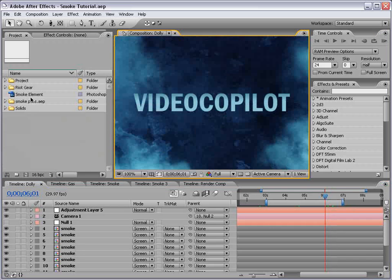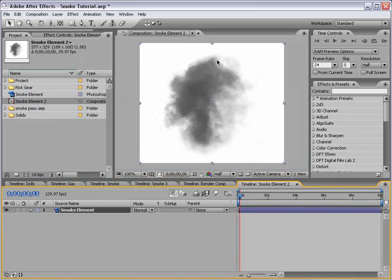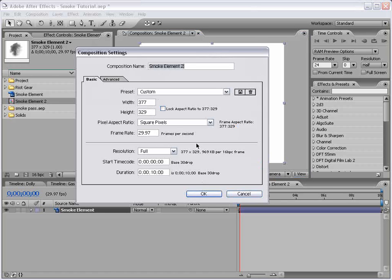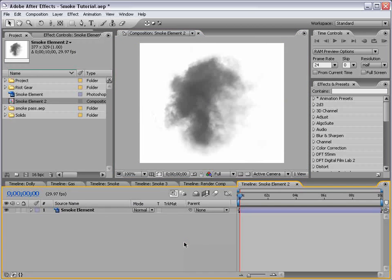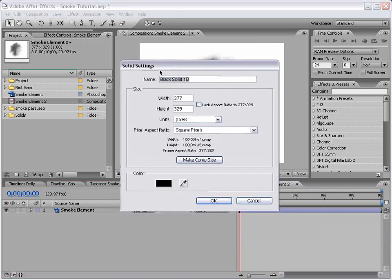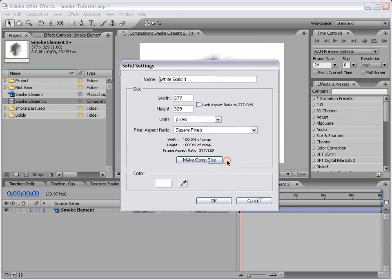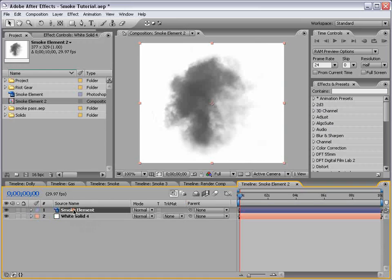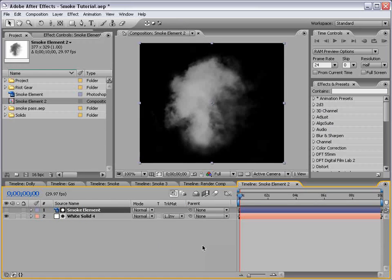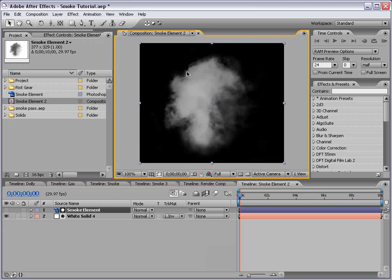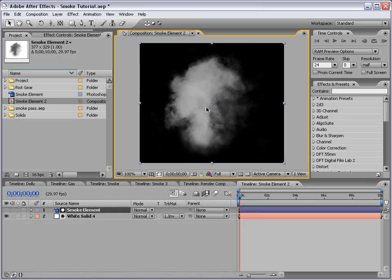What I'm going to do is take our smoke element, drop it into a new comp. Now the smoke element is pretty small. It's 300 by 300 pixels or so. And what we need to do is matte it out so that we have transparency behind it. So I'm going to create a new solid. We'll make it a white solid and put it beneath the smoke element. And we'll set the track matte to Luma Inverted Matte. And so now we have transparency behind it and white for the cloud image.